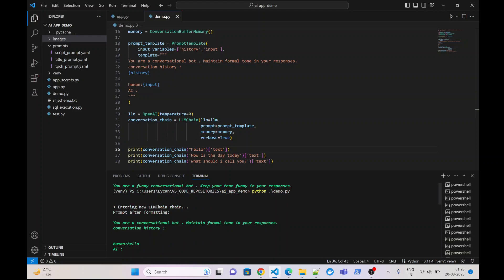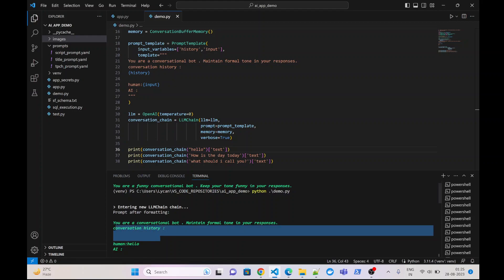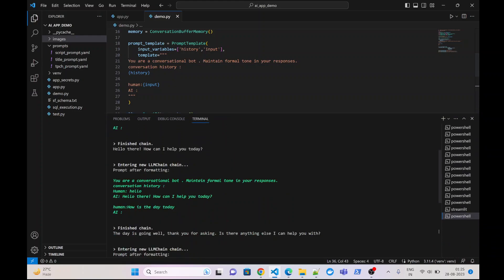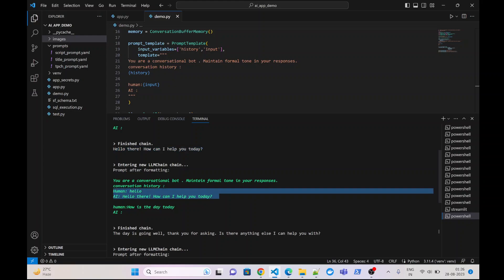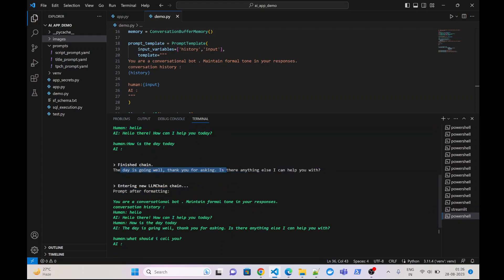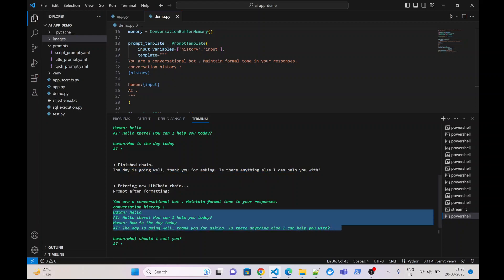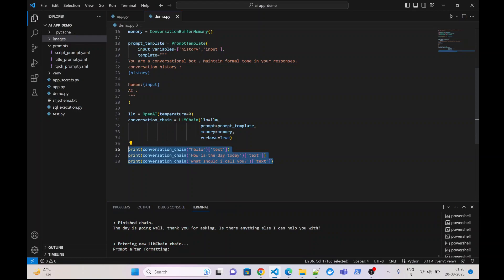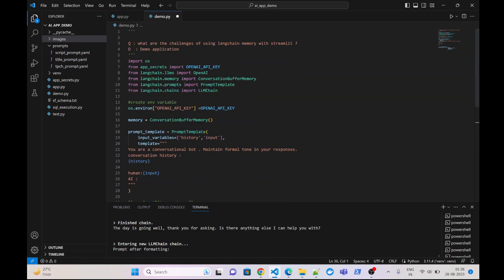The first message was 'hello' and the conversation history is empty because this is our first message. The LLM responded with 'hello there, how can I help you'. In our second message the conversation history has our previous user input as well as the LLM response. In the third input, which was 'what should I call you', the conversation history has both of our previous user inputs as well as corresponding LLM responses. This is working perfectly, so now let us check this with Streamlit.